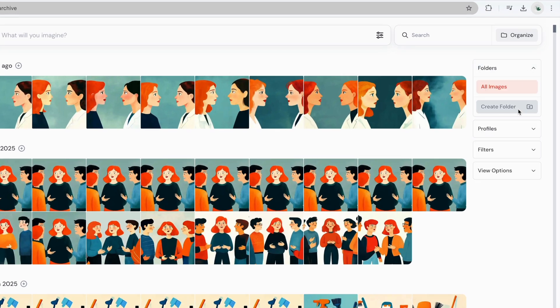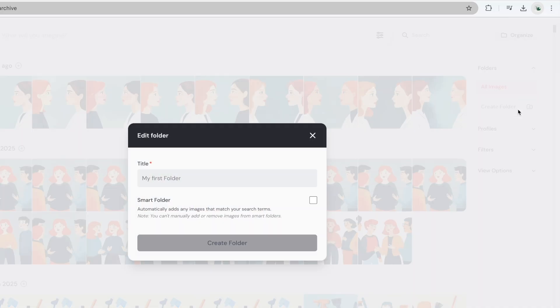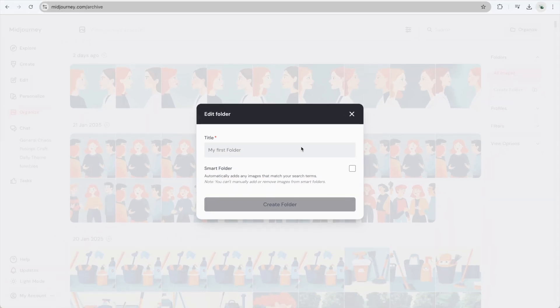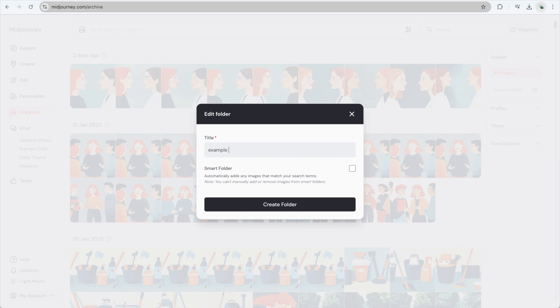Go ahead and create a new folder. Give it a title. For this example, I'll call the folder Example 1. Once you've named it, click Create Folder.